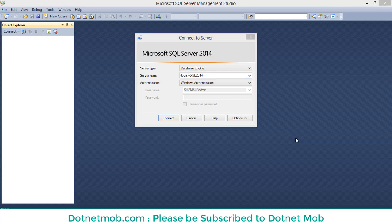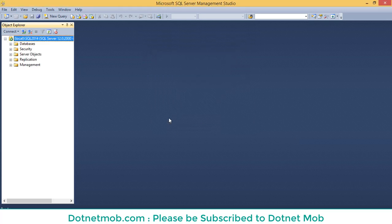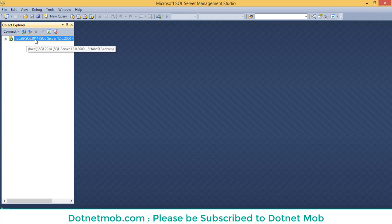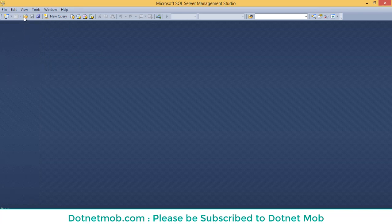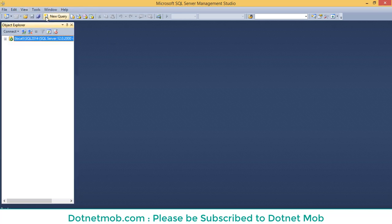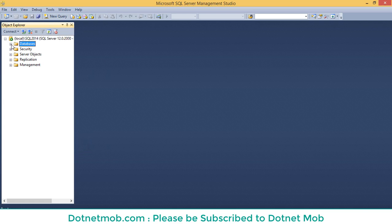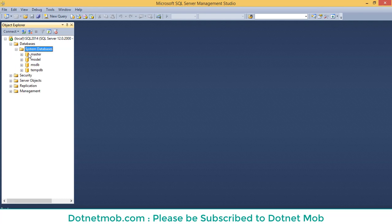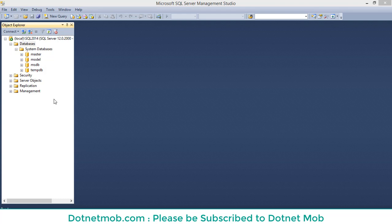Let me connect to my SQL Server instance. Here inside the Object Explorer, you can see the connected instances. If you can't see the Object Explorer, you can go to View, then click on Object Explorer. If you expand this, you can see Databases. If you expand Databases, you can see System Databases. Below that, you can see some databases — these are the databases that come with the SQL Server installation. Now let's check how to create databases in SQL Server.